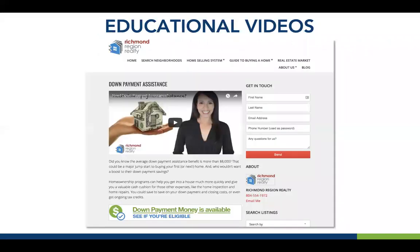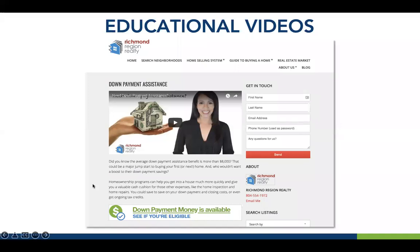Let's look at video. This is a real estate team in Richmond, Virginia — they added a page to their website dedicated to down payment assistance, starting with a video they produced. We have options for you to repurpose our video content too, but they produced a great video about down payment assistance, followed by a lot of educational content about DPA programs, with links to Downpayment Connect throughout. You see the video, a couple of paragraphs, and then a down payment graphic linking to their Downpayment Connect page.